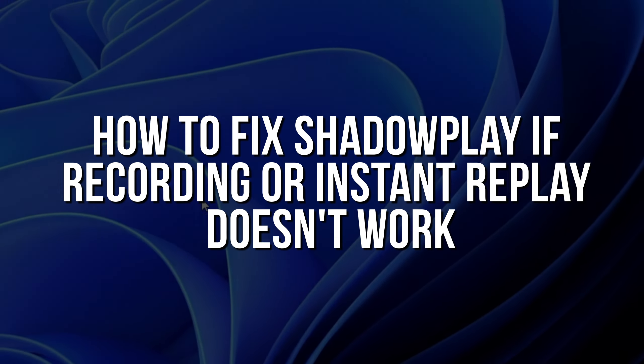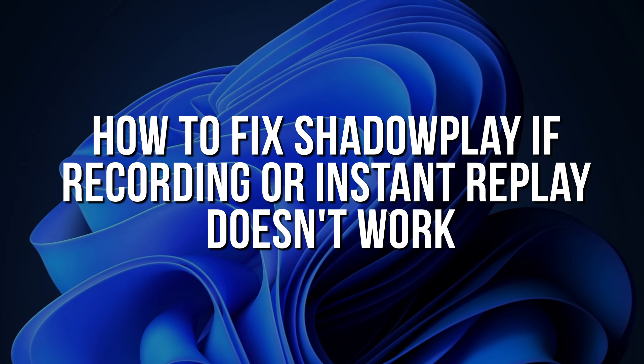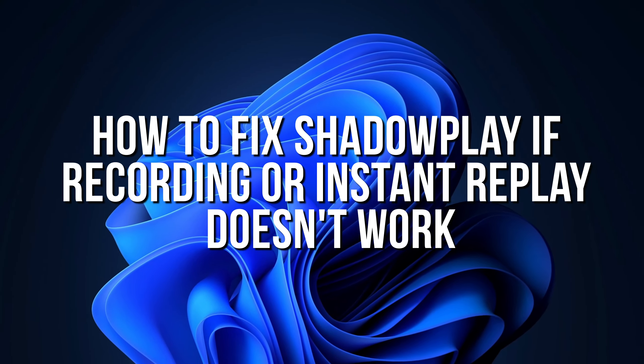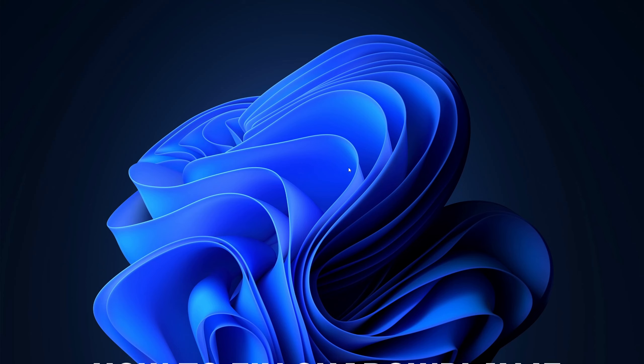How to fix Shadowplay if recording or instant replay doesn't work. Are you frustrated when you try to record something or use the instant replay function but it just doesn't work? No worries, I've got you covered. Let's dive right into the video.